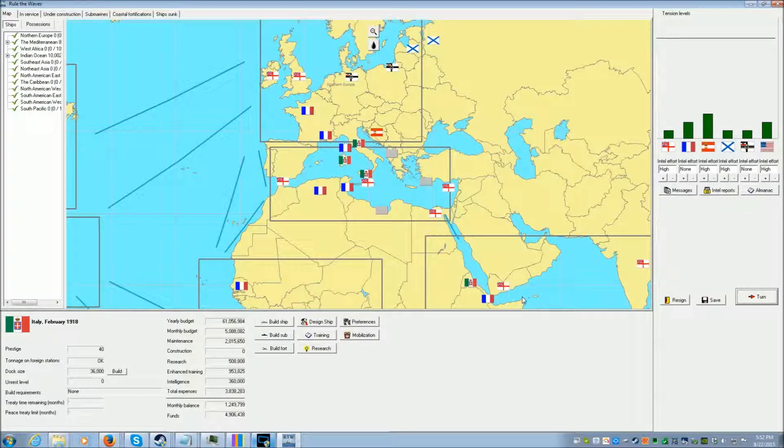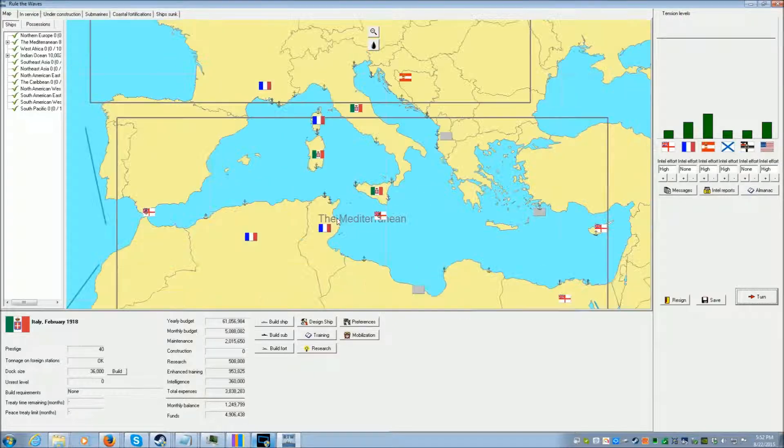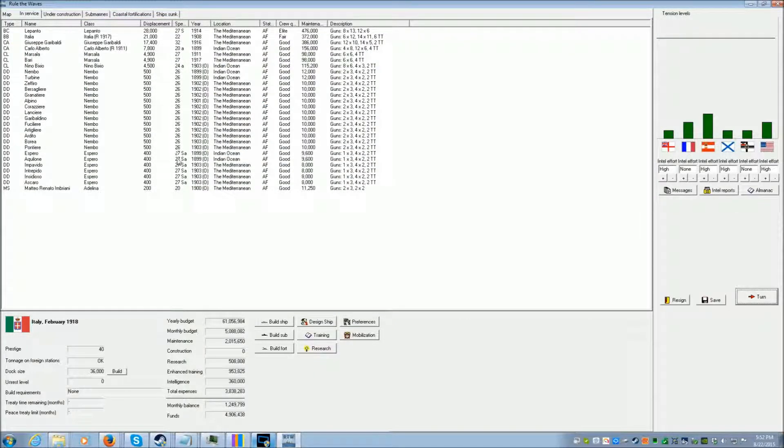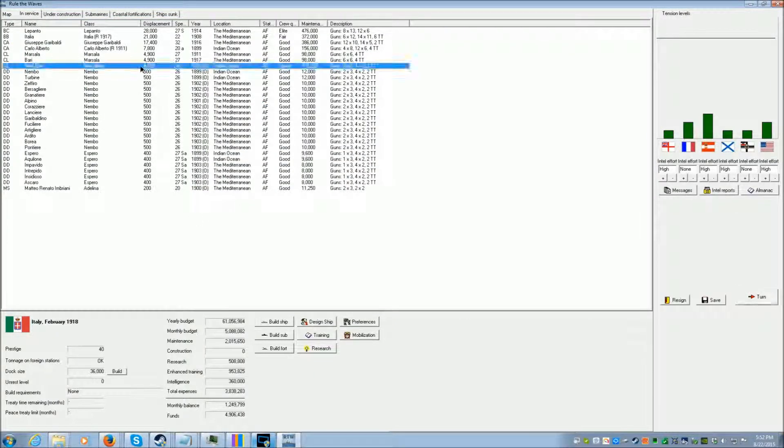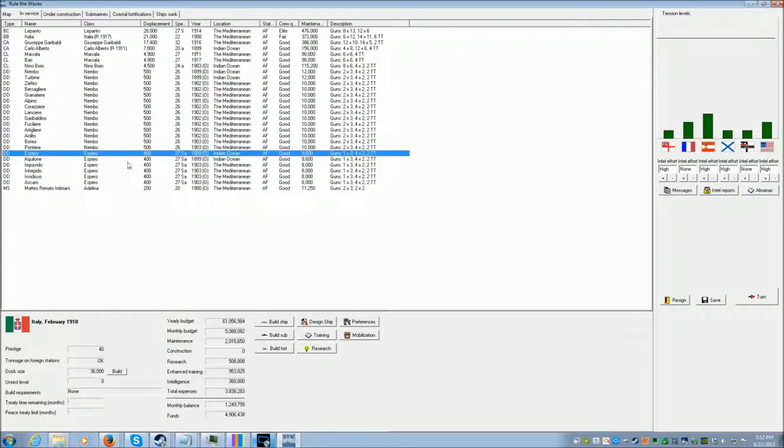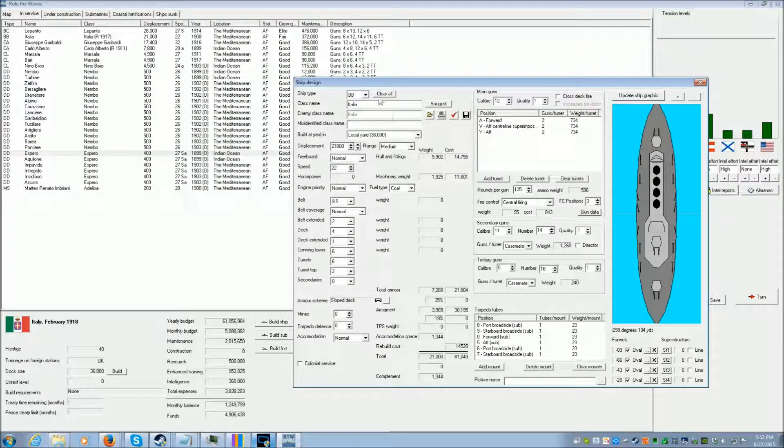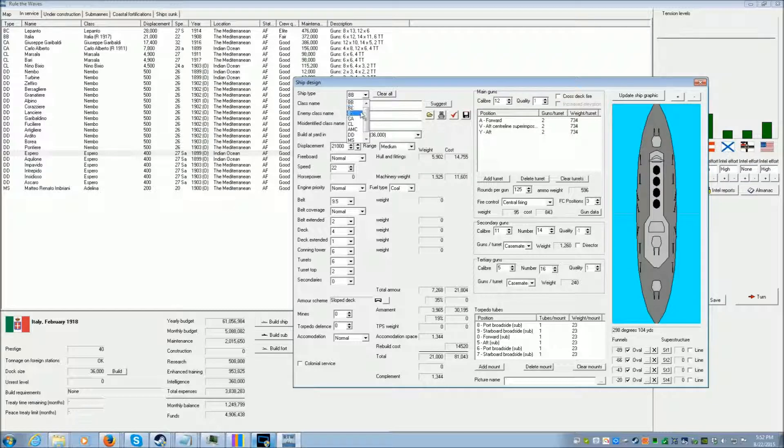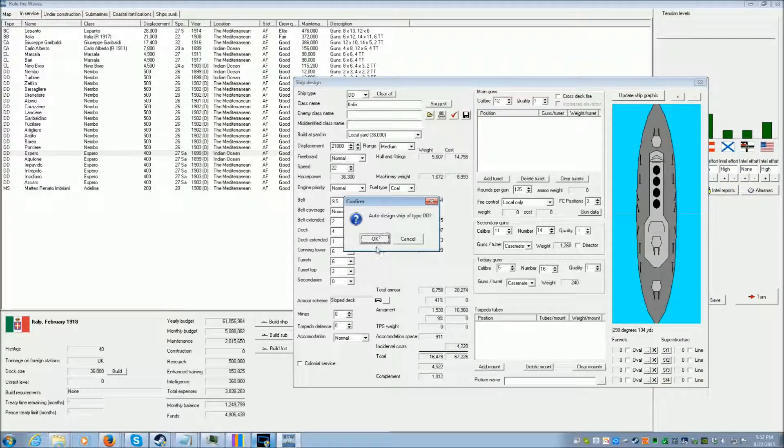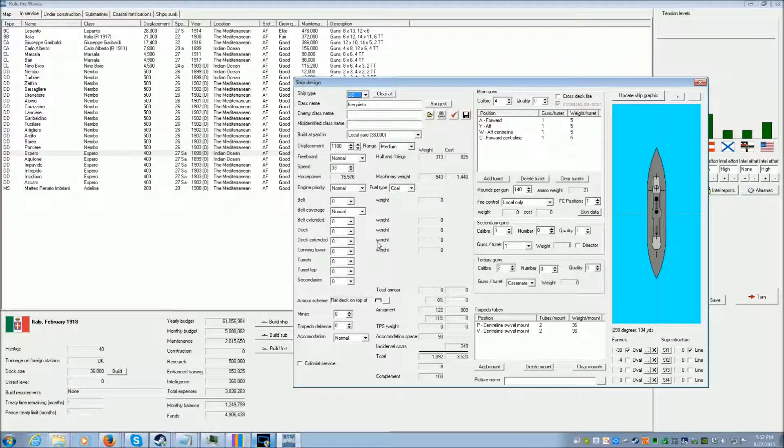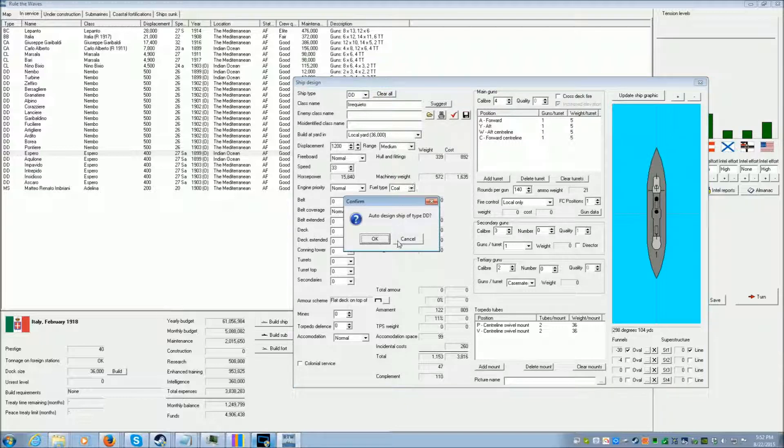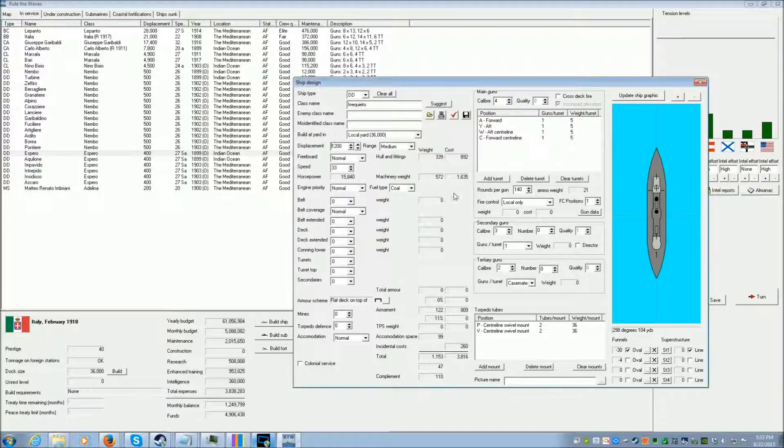And what we need to do, because our destroyers are all obsolete, and this old cruiser is obsolete too, we need to design a new type of destroyer. And we'll just auto-design it. Could we do better? We have 33 knots. What does this say? Cancel.